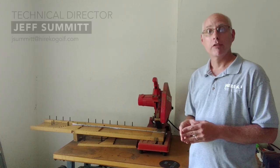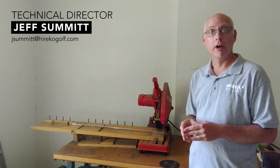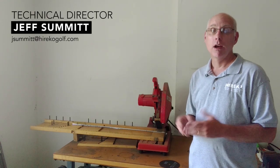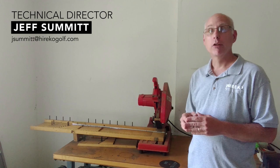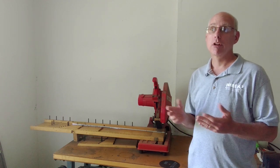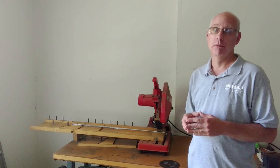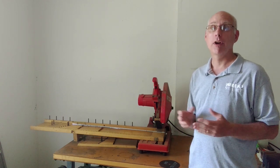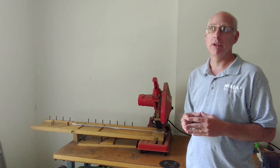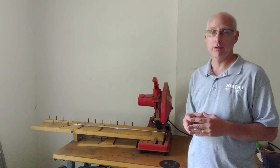Hi, I'm Jeff Summitt, Technical Director for RECO Law. I'm here to talk about increasing the proficiency of your club making shop. One surefire way is to use motorized equipment to cut shafts.